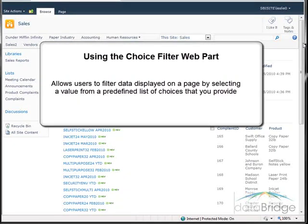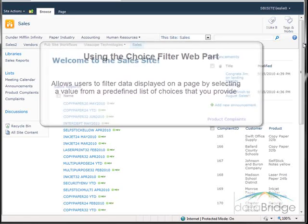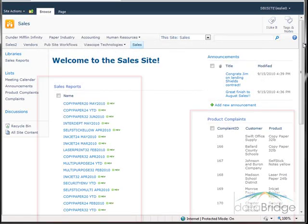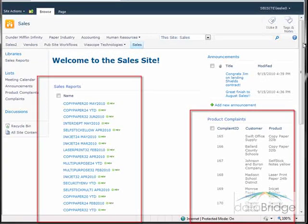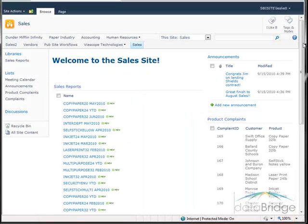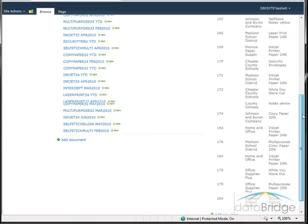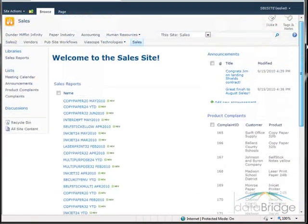In this demonstration we will be working with the sales page. This page has two web parts with lists of information pertaining to the products: the sales reports library and a product complaints list. All items for all products display in these lists.